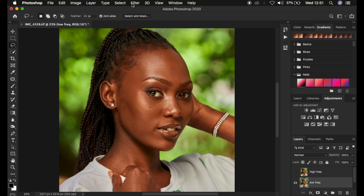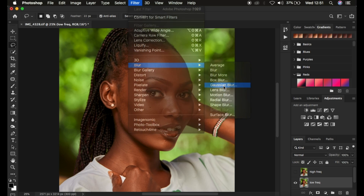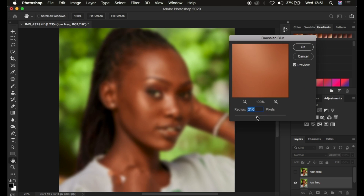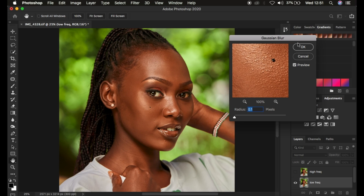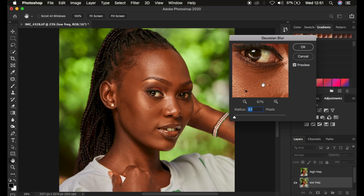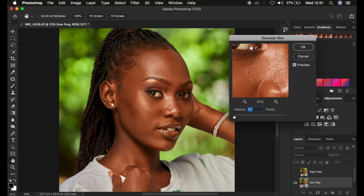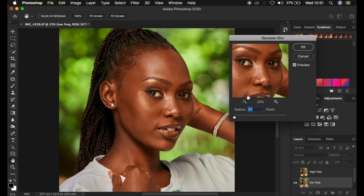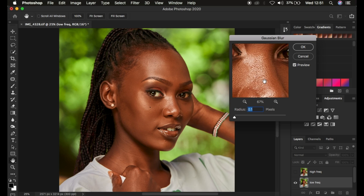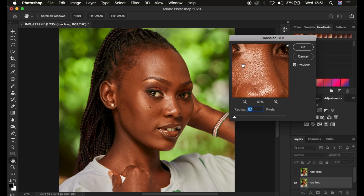Come to the low frequency layer and go to Filter. If you're using an action for retouching, it usually stops at the point when you have to put in the amount of Gaussian blur. For any image you're trying to work on, you have to look for an area that has prominent skin textures by using the zoom in and zoom out buttons. This area has more skin texture than the rest of the image.